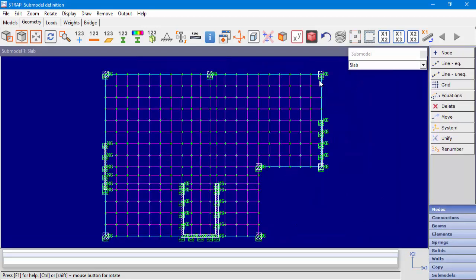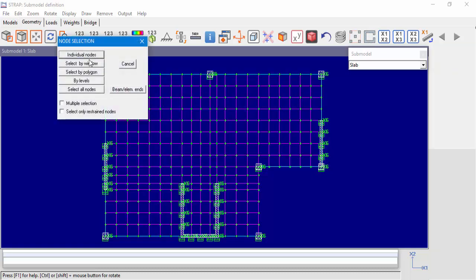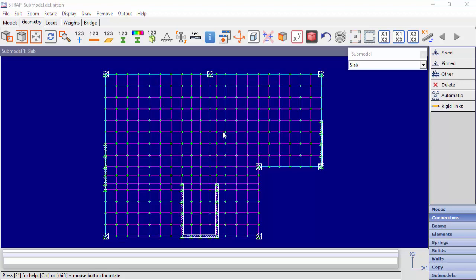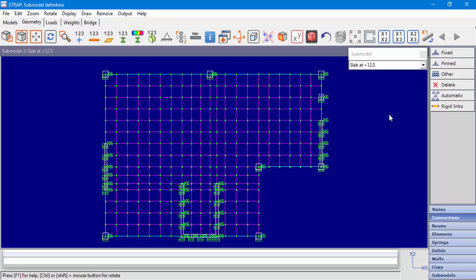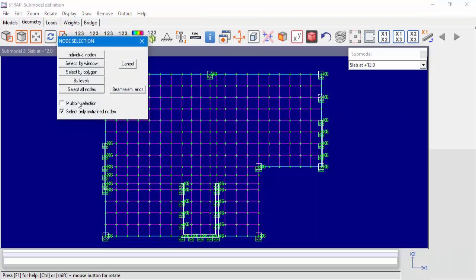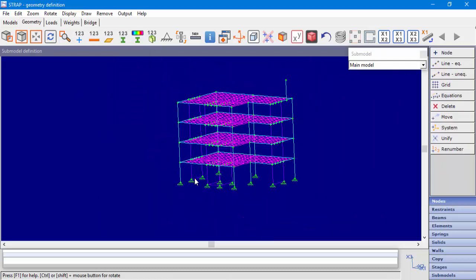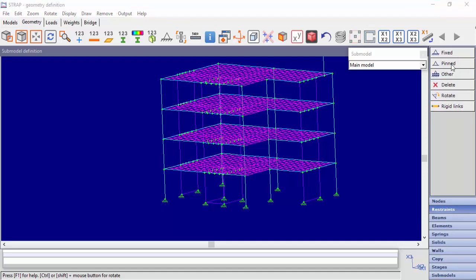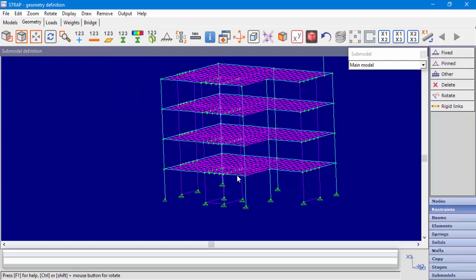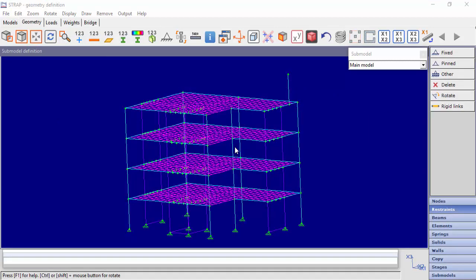Another issue we would like to point out is related to the connection point restraints. In our example, we defined a pinned connection point with restraint around the height axis, x6. Let's change the connection point to pinned only in both submodels. In the main model, we will change one restraint to pinned. By the way, now the column that we defined earlier is unstable, because its connection point is pinned.